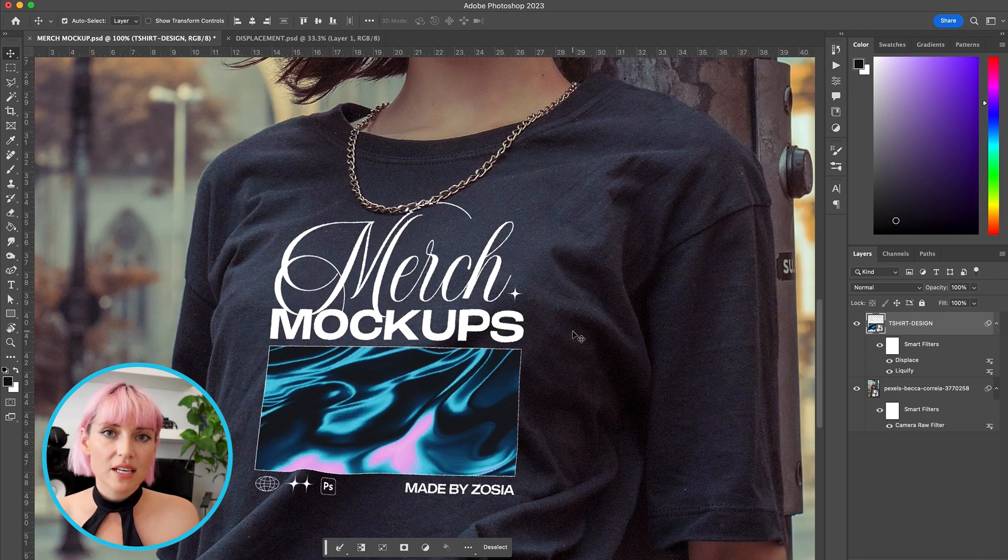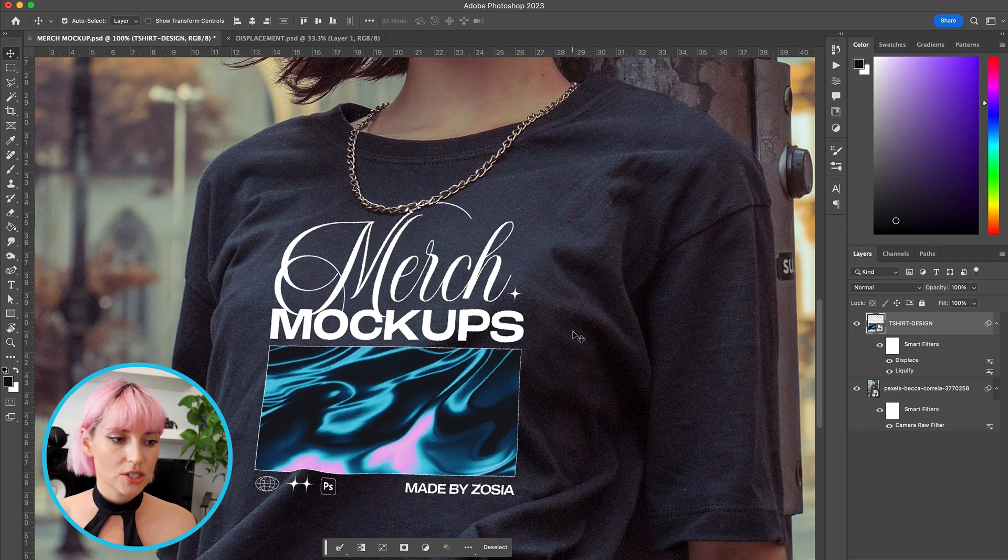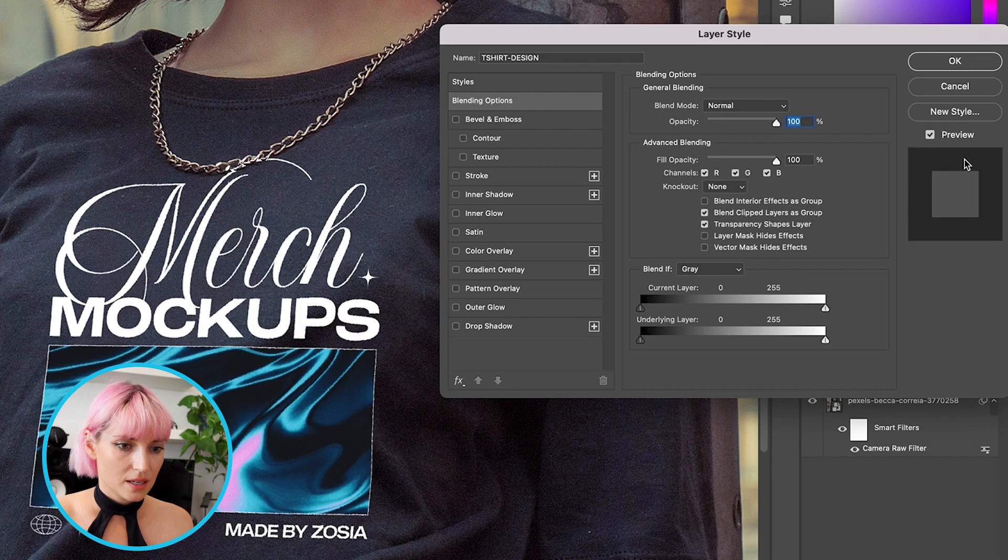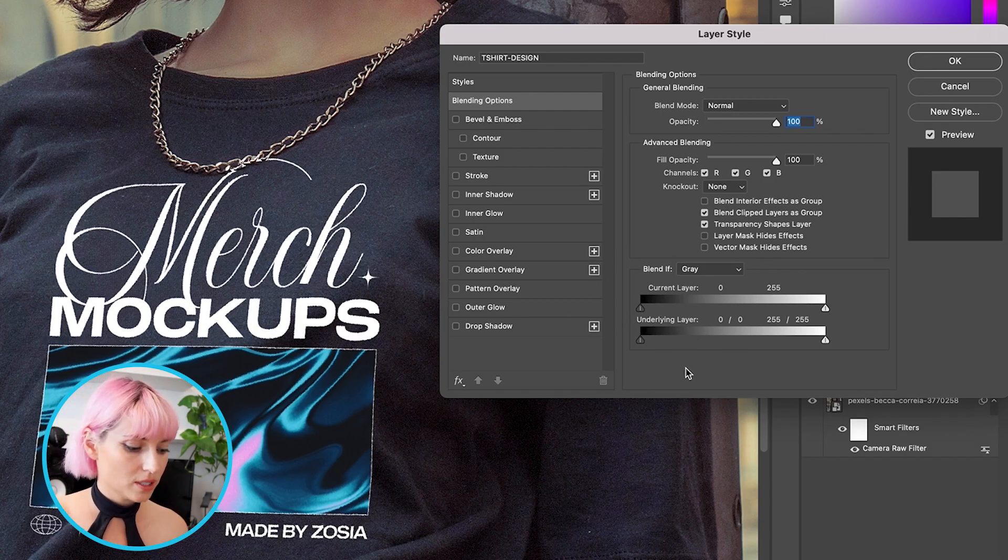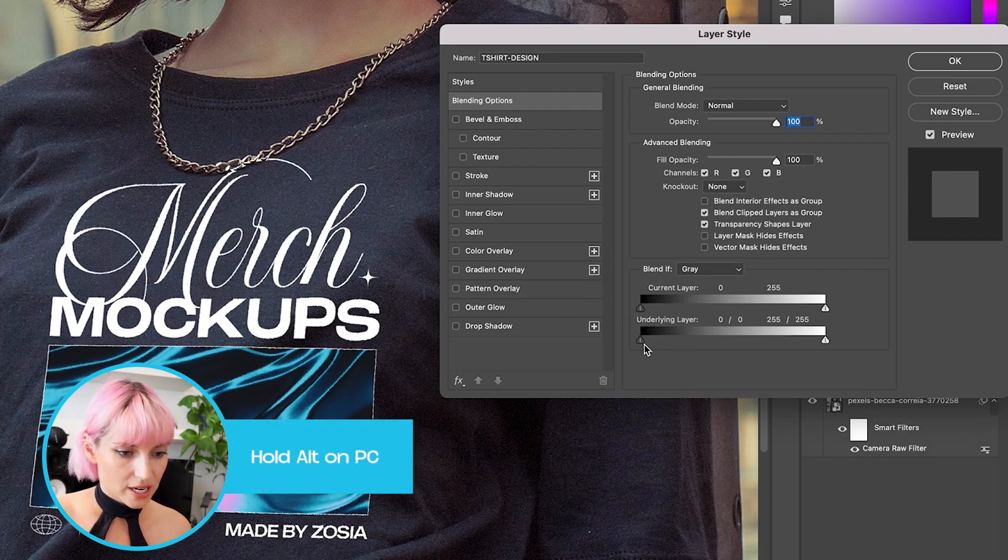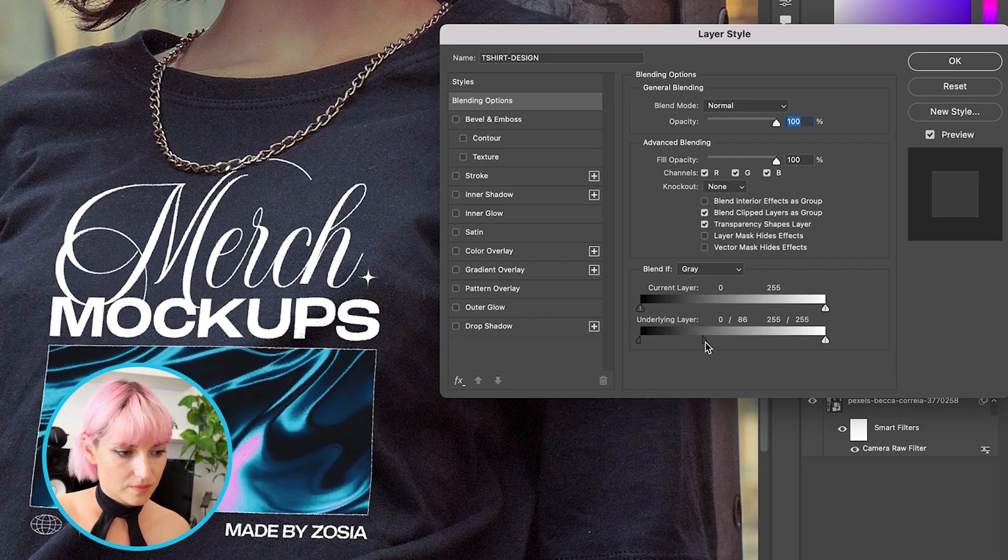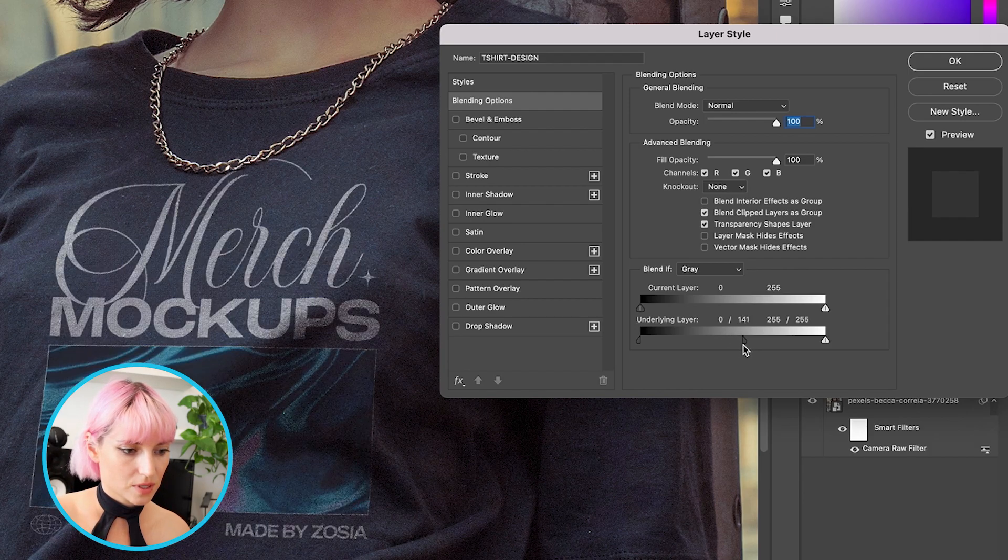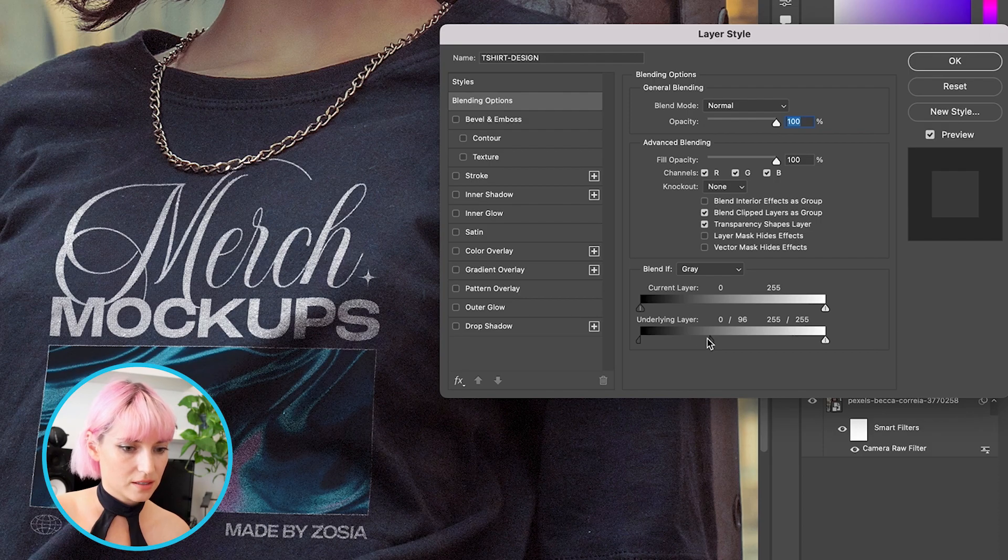Now I want to make it look like the design is a little bit more worn into the t-shirt, so I'm going to double click into the design layer. I'm going to go down to the Blend If section, and holding down Option, drag the right side of this arrow up until you see it start to fade like this.